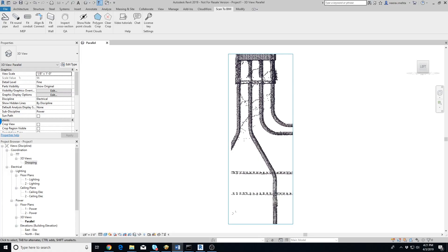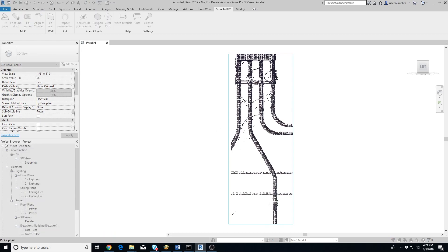Extracting a conduit from a point cloud is as easy as clicking a button. Go to the Scan to BIM tab in Revit and click on the Fit Conduit button. Next, click on a point on the conduit that you want to extract — make sure to click on the straight portion of the conduit, away from elbows, tees, or any other objects.